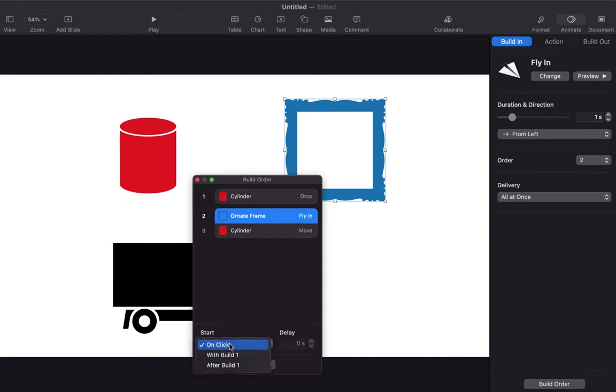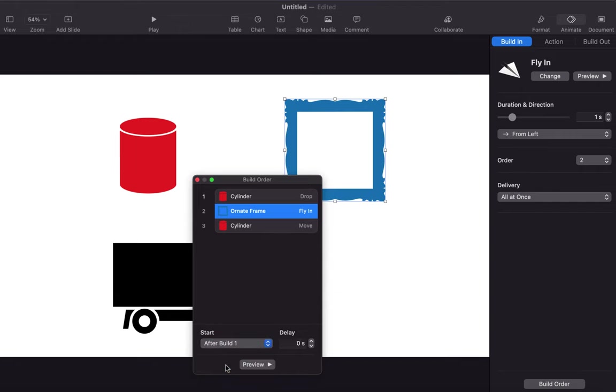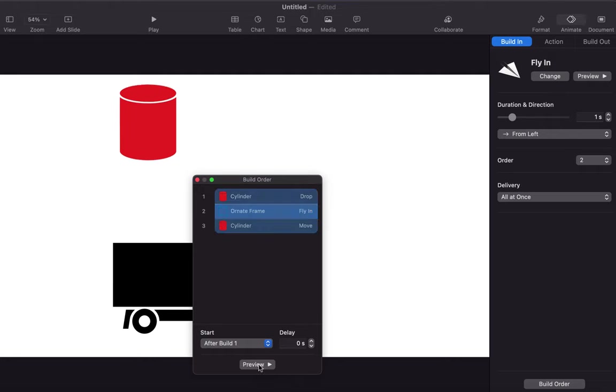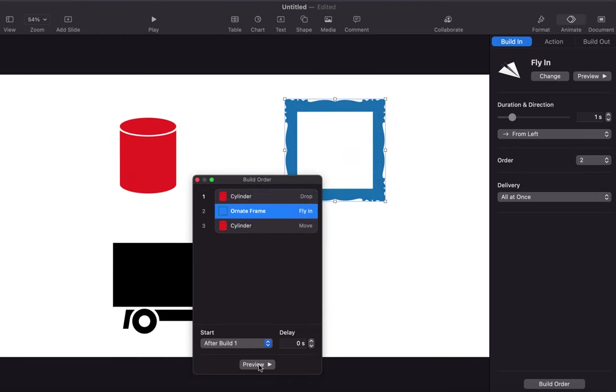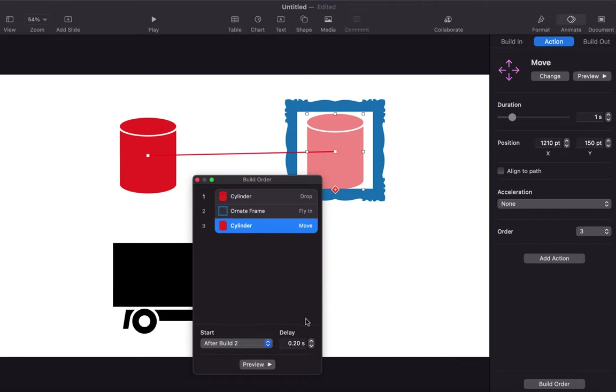I want the fly-in animation to start as soon as the first animation is done. I will select after build 1 and keep the delay to 0 seconds for immediate start. You can preview your animation from here without going to presentation mode.